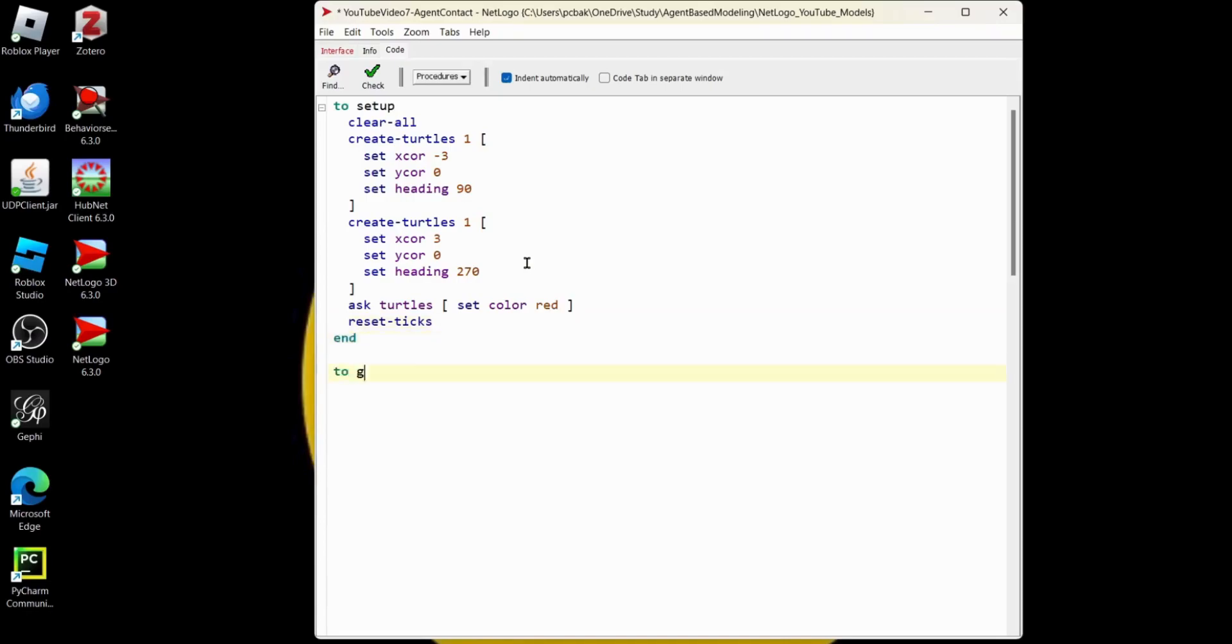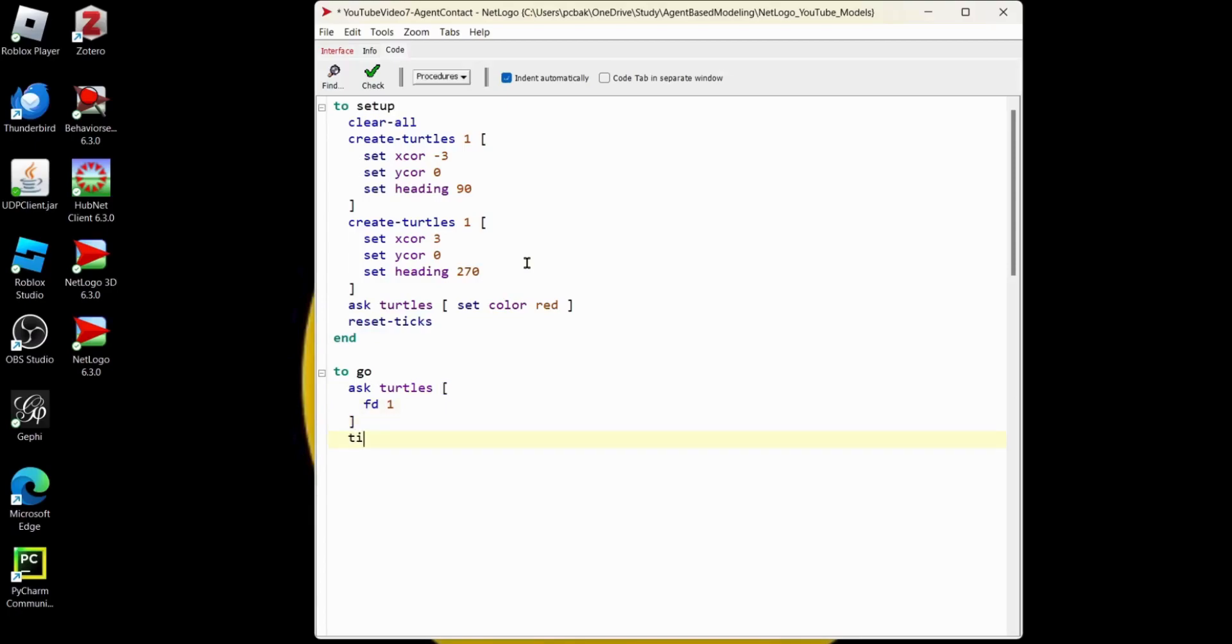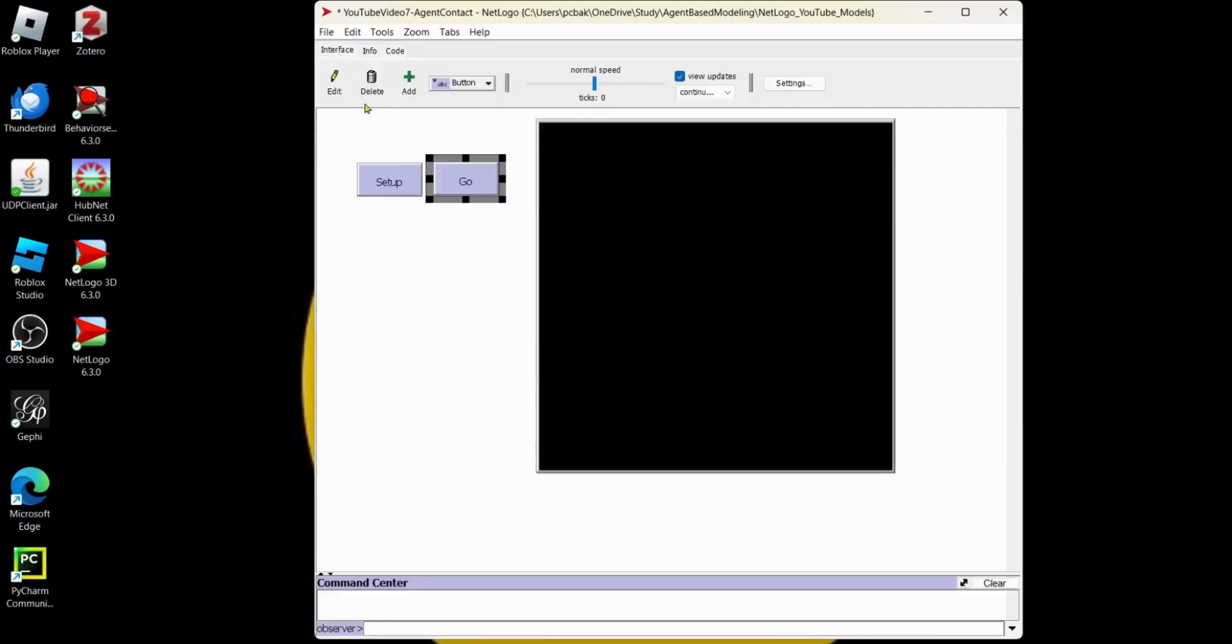We also need a go procedure. There we're going to ask the turtles to move. And you can do forward, or FD is short for forward. Forward one, close bracket. And we'll go ahead and fire off a tick, even though we're not using them. Hit end. Let's see what we have. Let's hit the check. We're going to go over here. Set up. Oh, there's the two turtles. They collide. Nothing happens yet. That's all right.